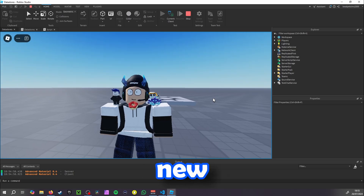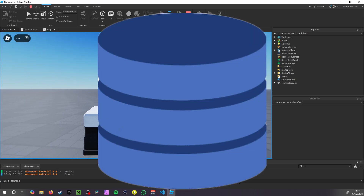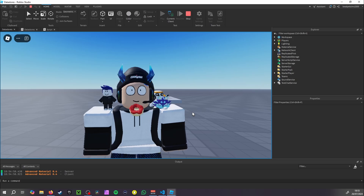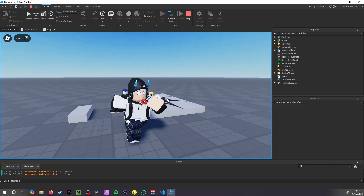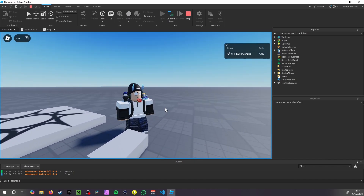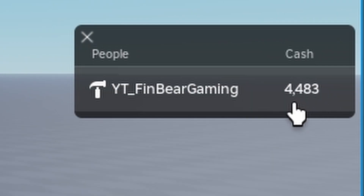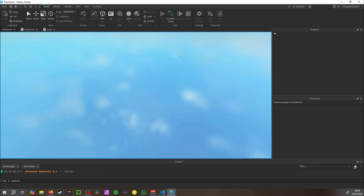Hey guys, welcome back to a brand new video. In today's video we're going to be covering how to make a simple data store. At first I thought data stores were the scariest thing to script, but they're really not that difficult. We're going to make a button and a part that gives you cash whenever you stand on it or click the button.